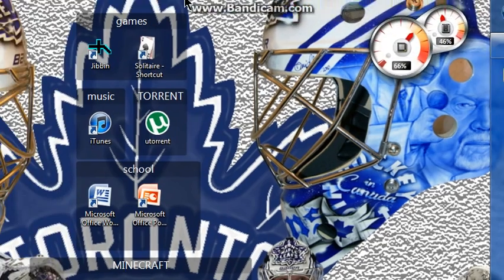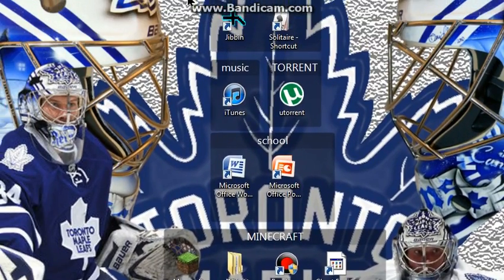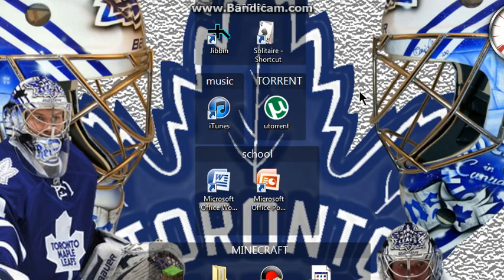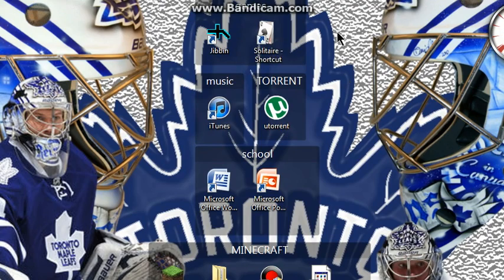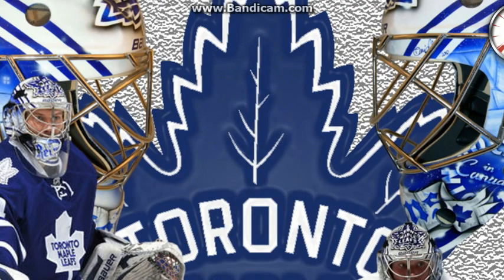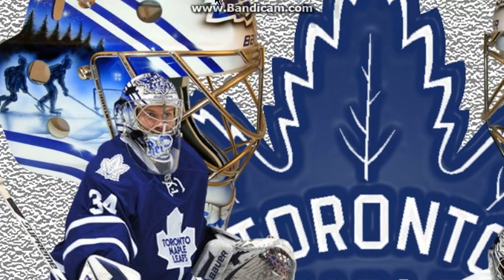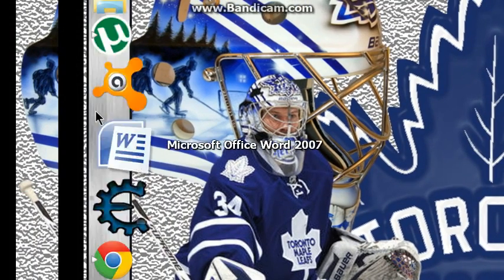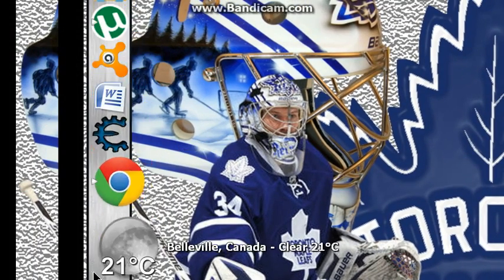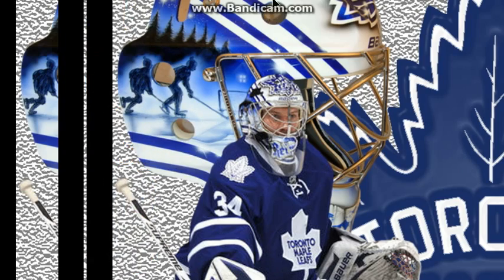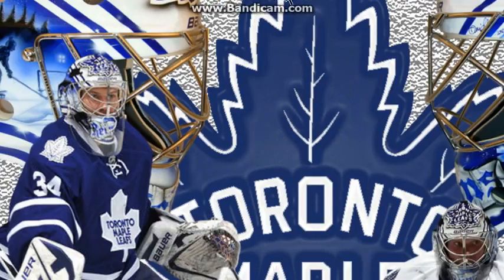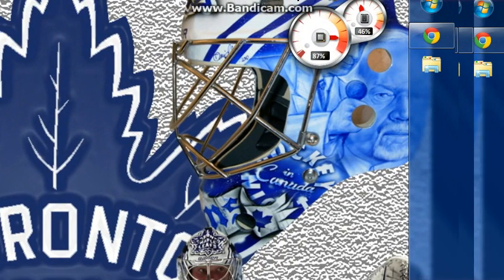Actually, if you guys want me to, I can show you some cool features I have on my desktop, like how to hide your icons and the Apple iPod dock over here. But anyway, moving on.